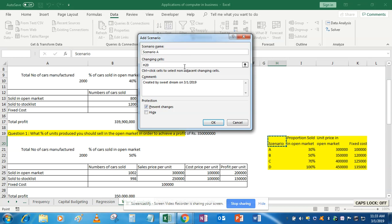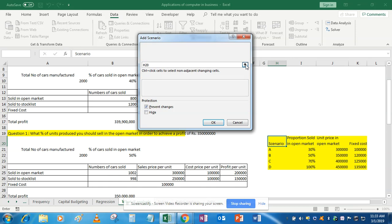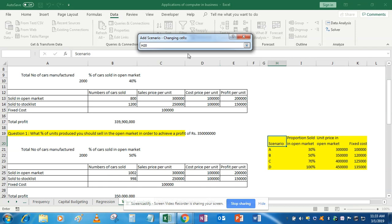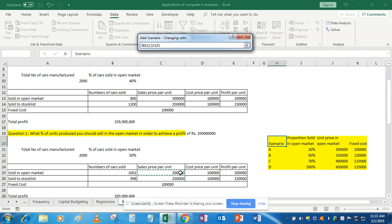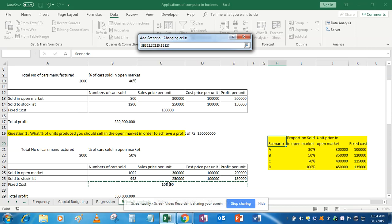It's asking for changing cells. So we want to change the cells—which are the cells? First is proportion sold in open market, so this is the cell. Next is unit price in open market, that is this cell. And now fixed cost—fixed cost is this. So first you have to add the scenarios by telling Excel that these are the three cells for which we will be adding the different scenario values.